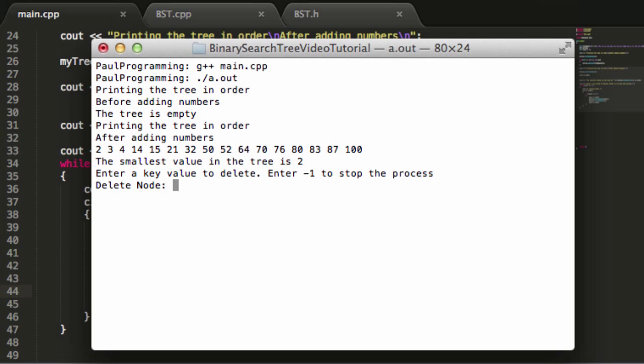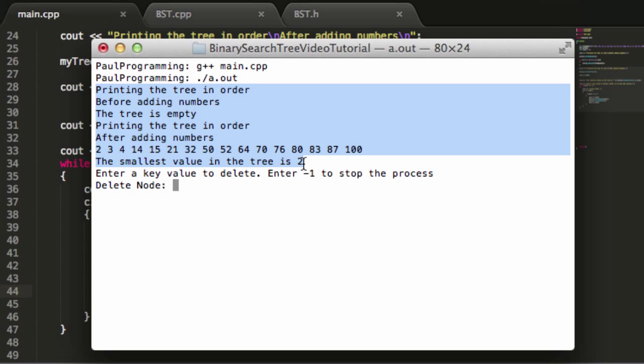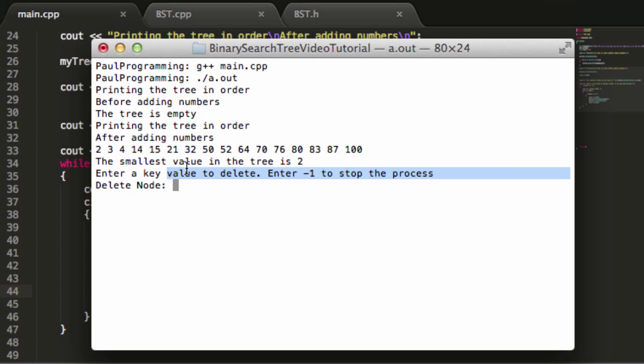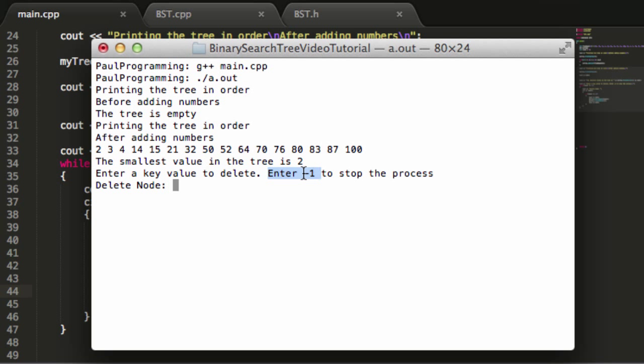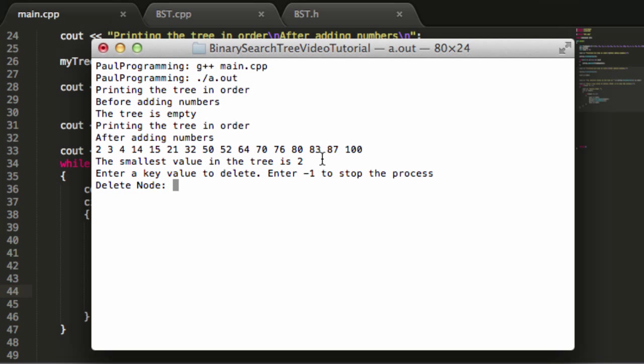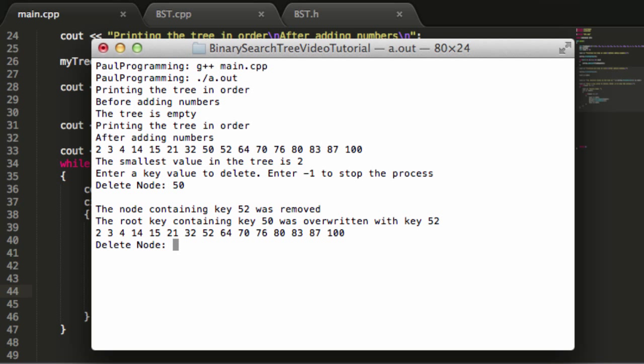Let's run the program: dot forward slash a dot out. You can see here all the stuff we wrote in previous tutorials. This is the beginning of the main program I wrote in this tutorial. It says enter a key value to delete or enter negative one to stop the process. Here's a list of all our nodes in the tree from lowest to highest order. If I remember correctly, our root was node 50. Let's try to delete the root node.